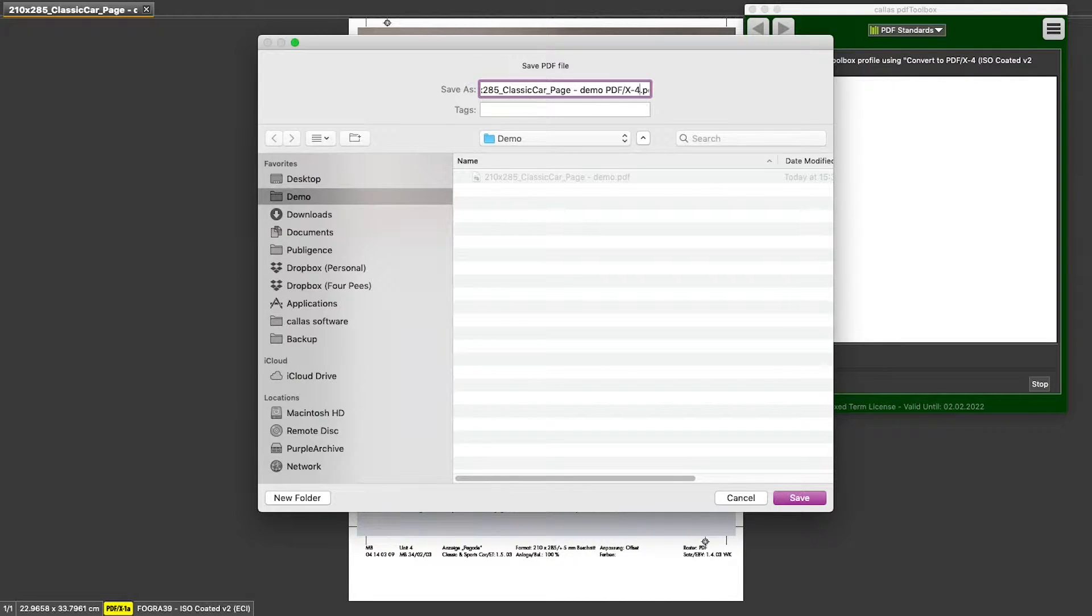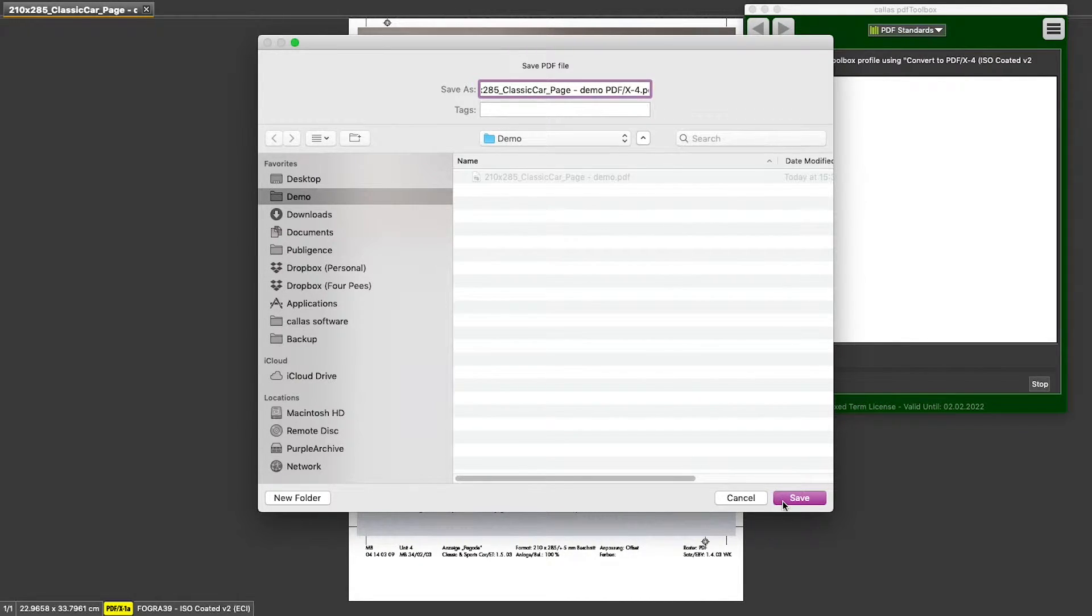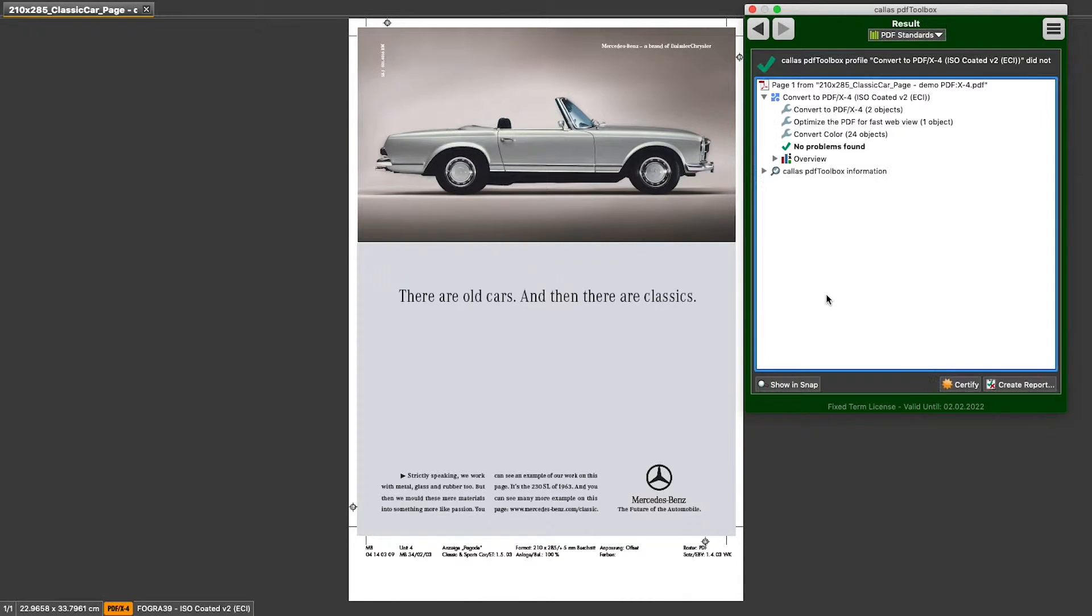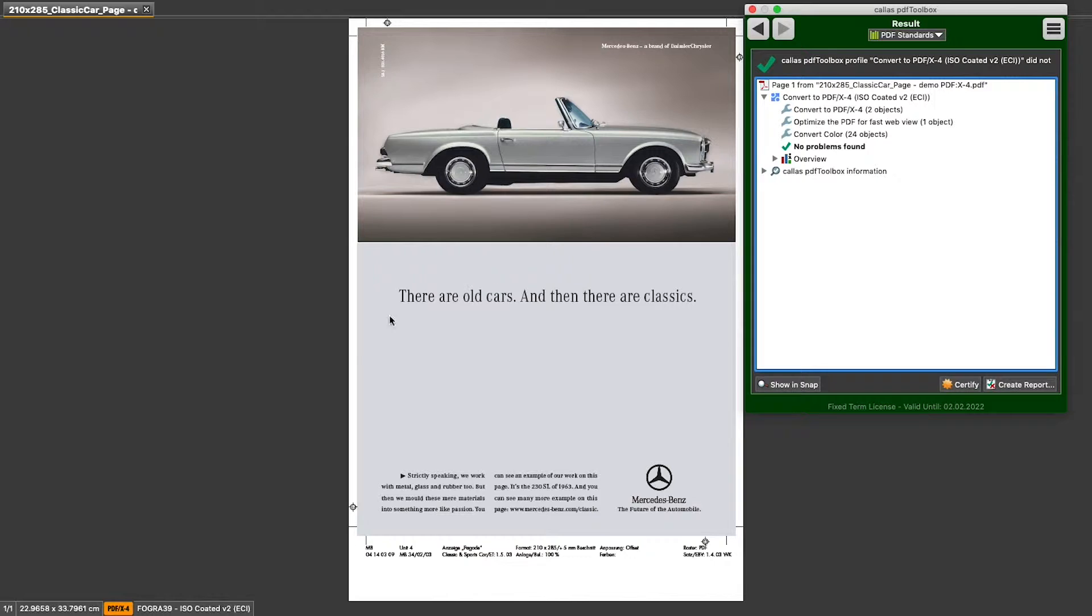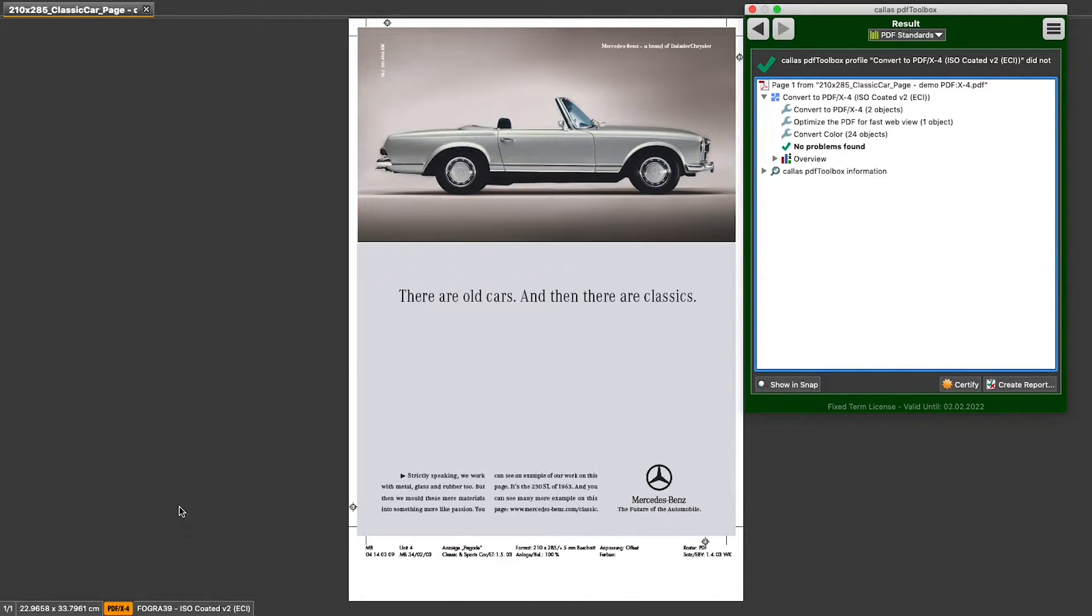And when I save it now, PDF Toolbox runs some additional fixups as is necessary by this new standard that we're using. And it converts the file to PDFX 4 with the appropriate badge at the bottom of the document.